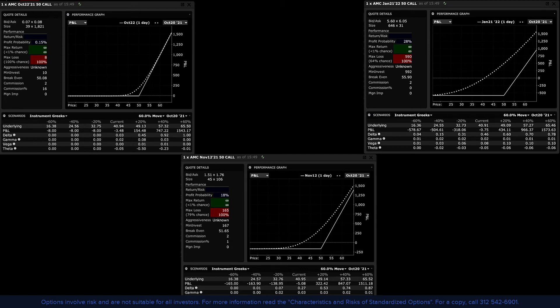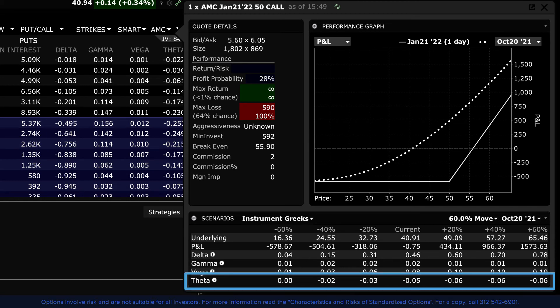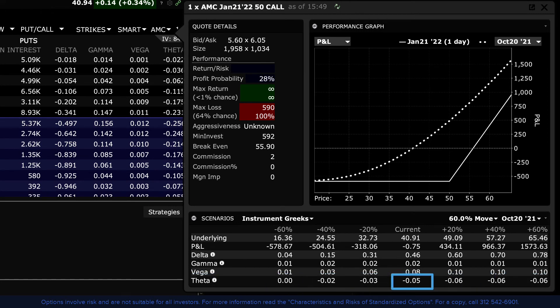To illustrate how time decays the premium of an option, you can view the value of theta, or the rate of change in the premium for each day closer the contract is to expiration. Reading from the matrix, this out-of-the-money 90-day contract currently displays a theta value of negative .05. That means that should the price of the underlying remain static overnight, the premium should lose approximately 5 cents by tomorrow.